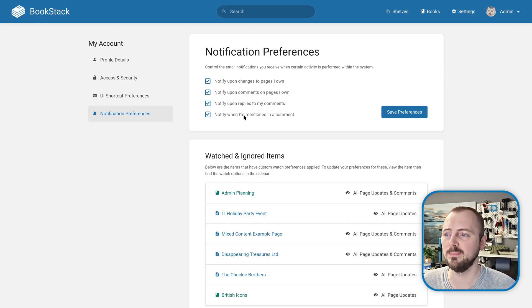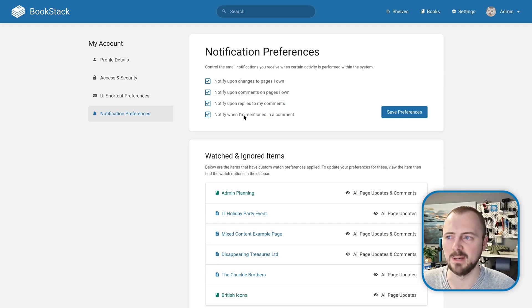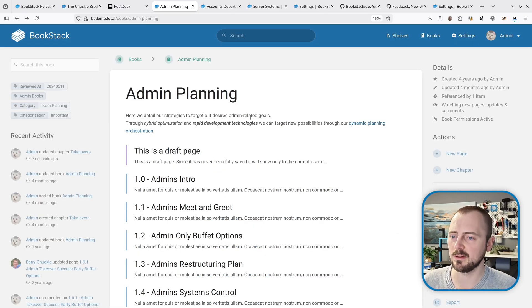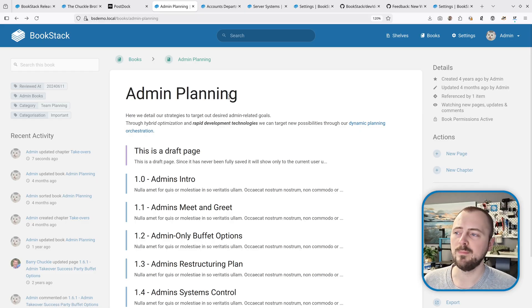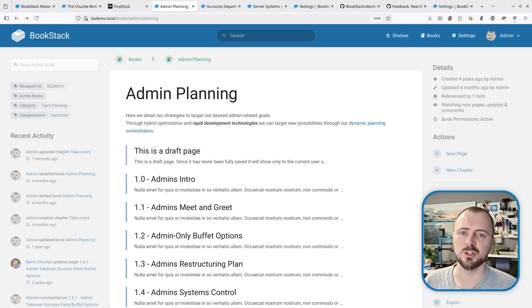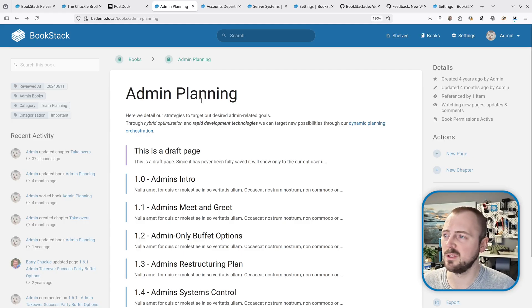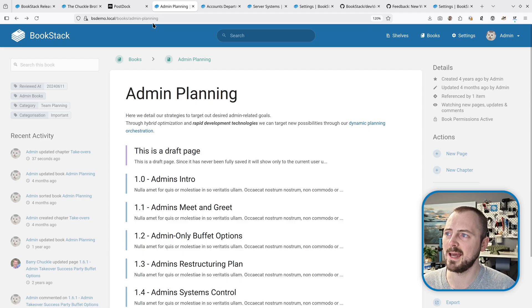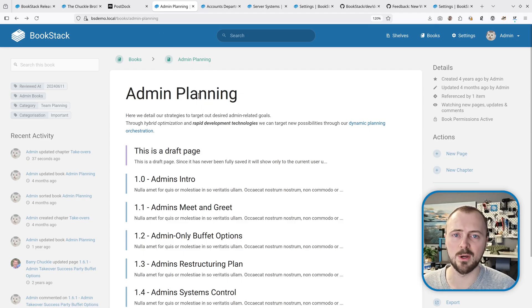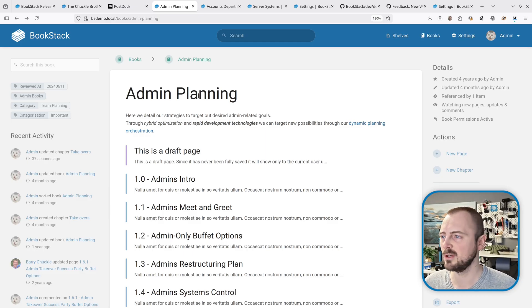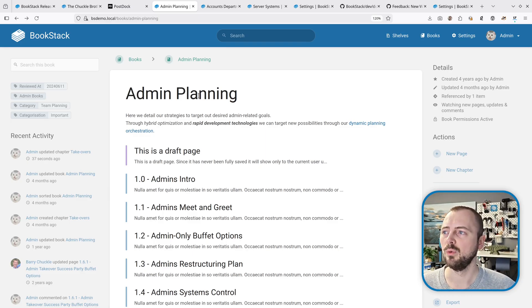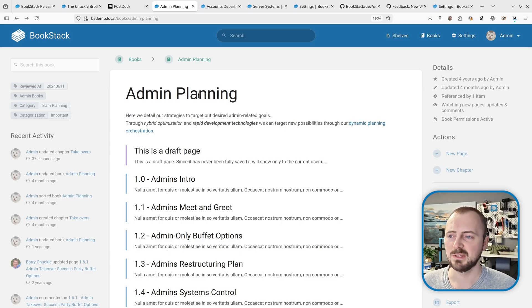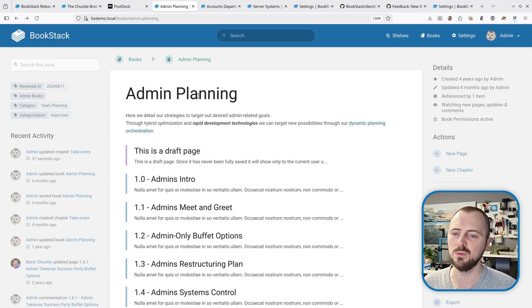Next up is a change to how we handle URLs within the system. For many items in the core hierarchy like shelves, books, chapters, and pages, when you change the name of the item, the name in the URL will also update. This 'Admin Planning' would change if we change the name of this book. In modern versions of BookStack, links to that within the system from other pages and books would automatically update to account for those changes.